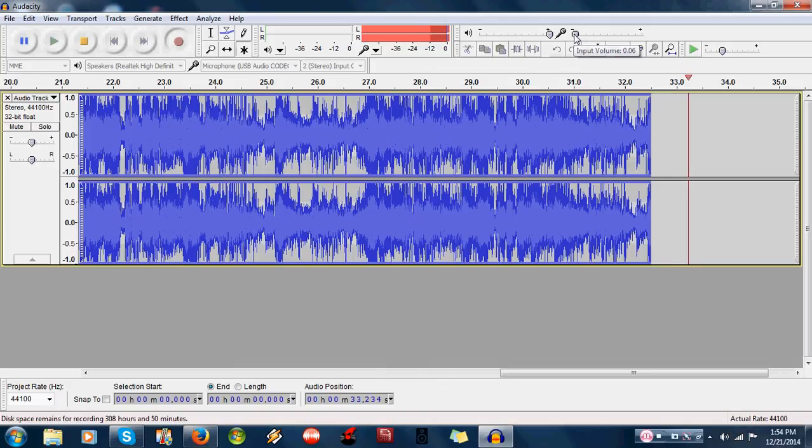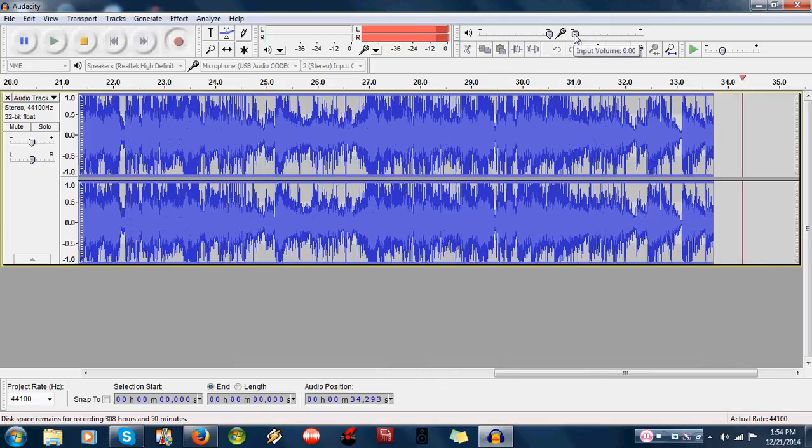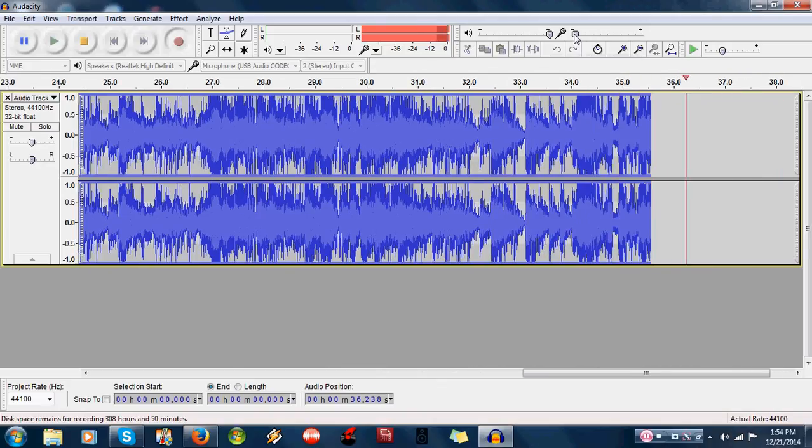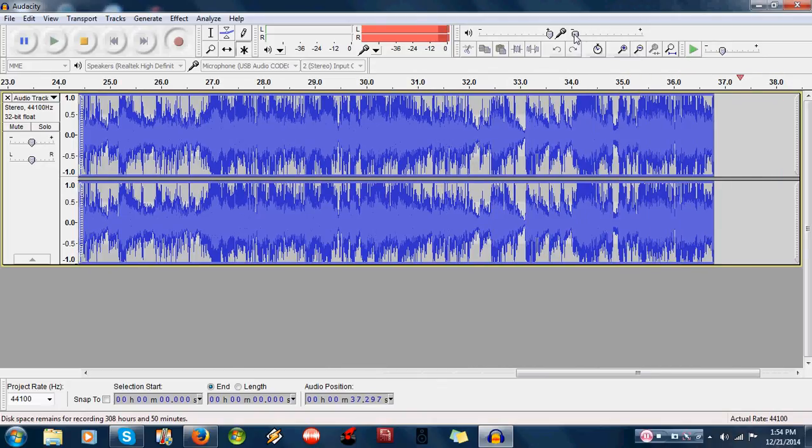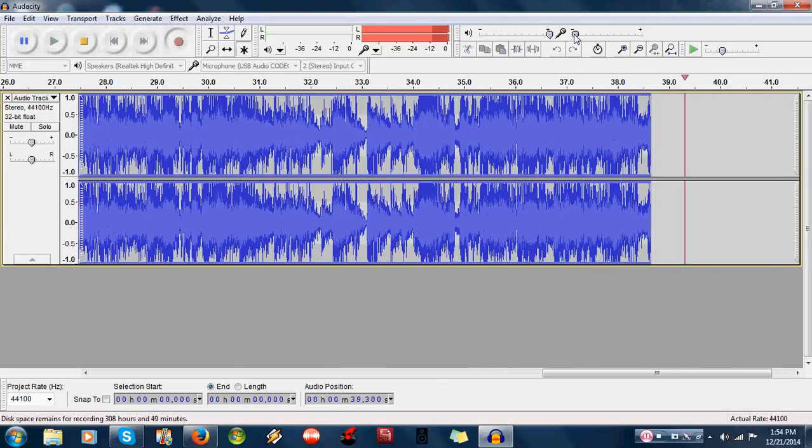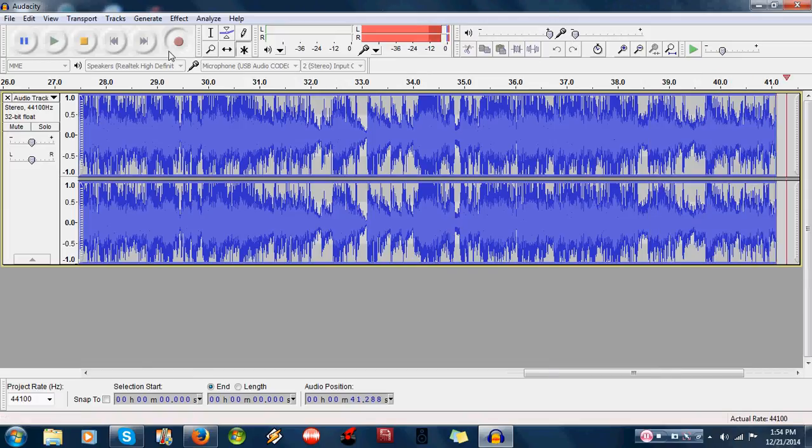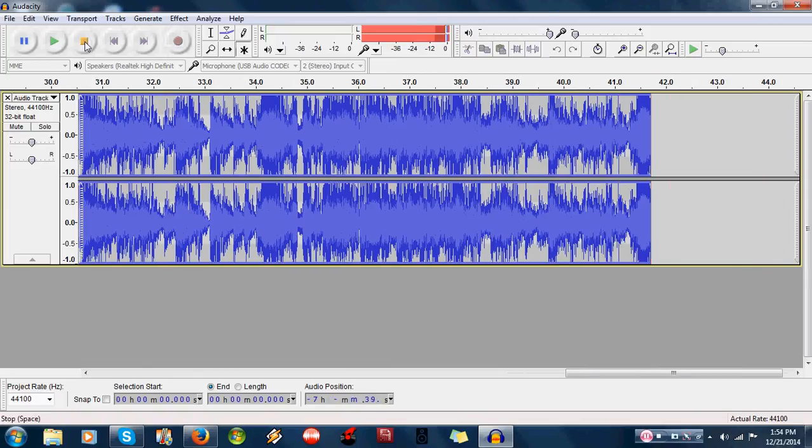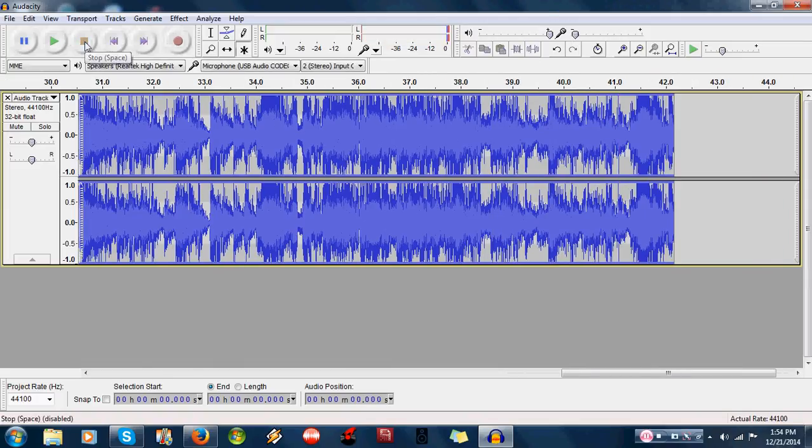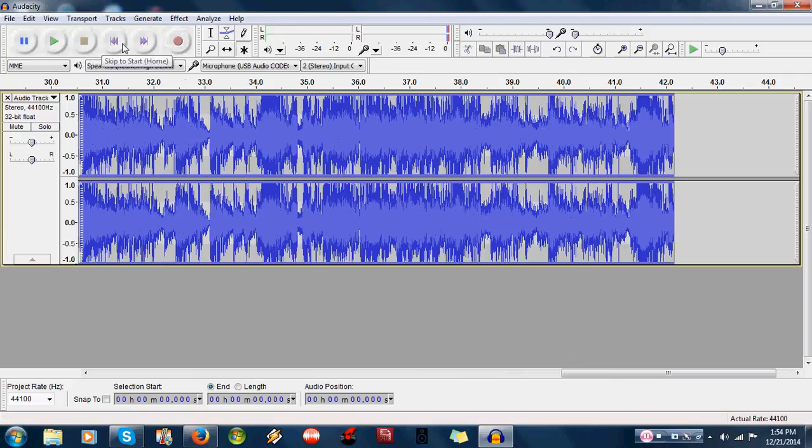Okay. So that's got kind of a hot recording there. But we can stop it and we can play it back.